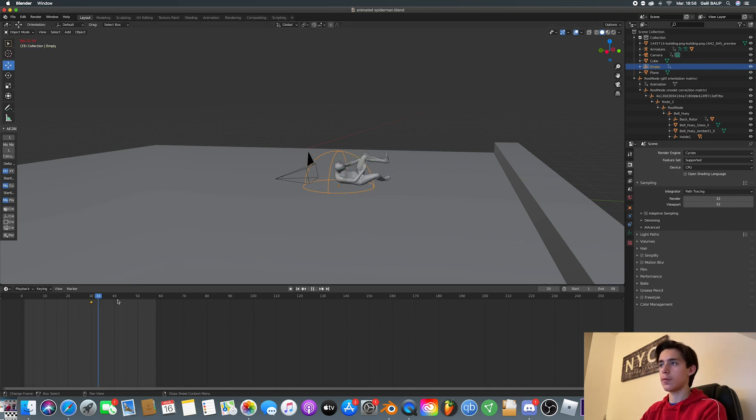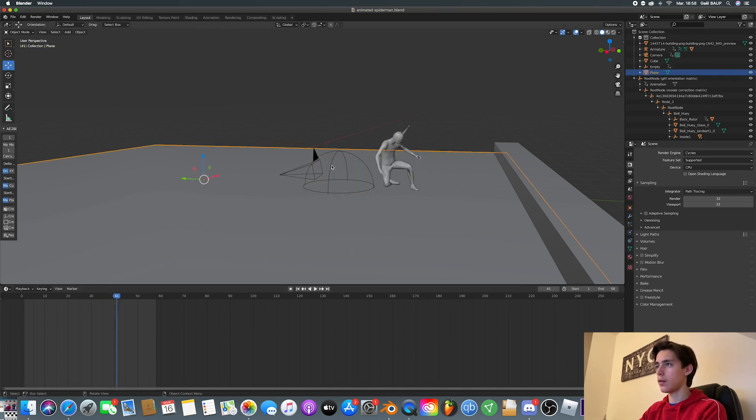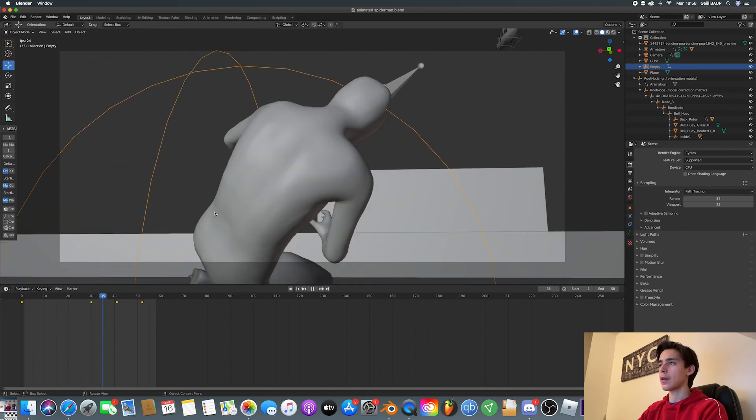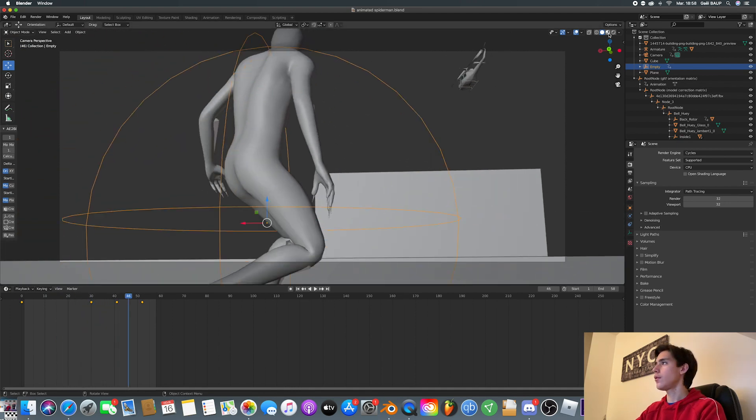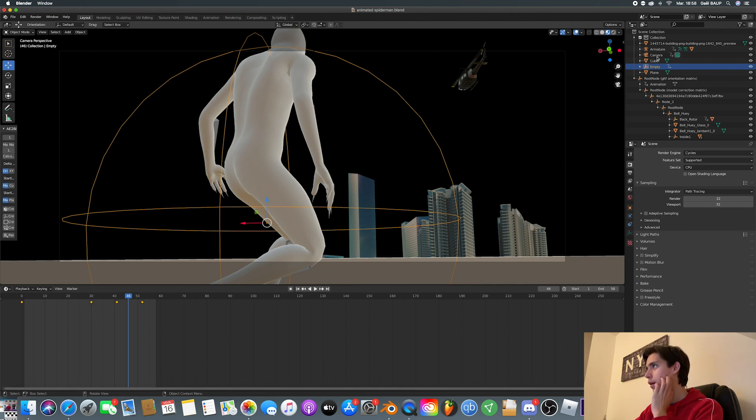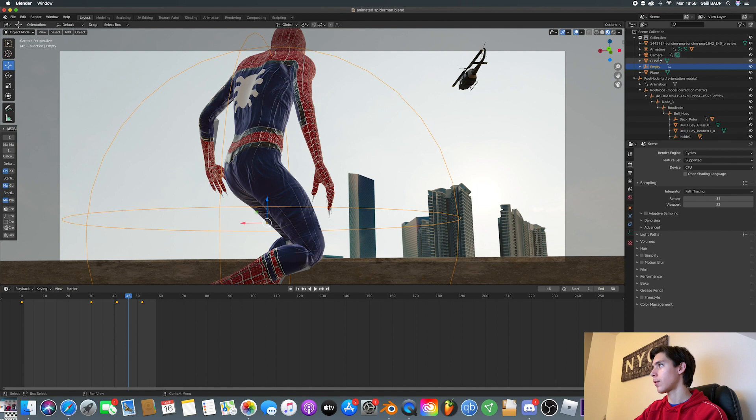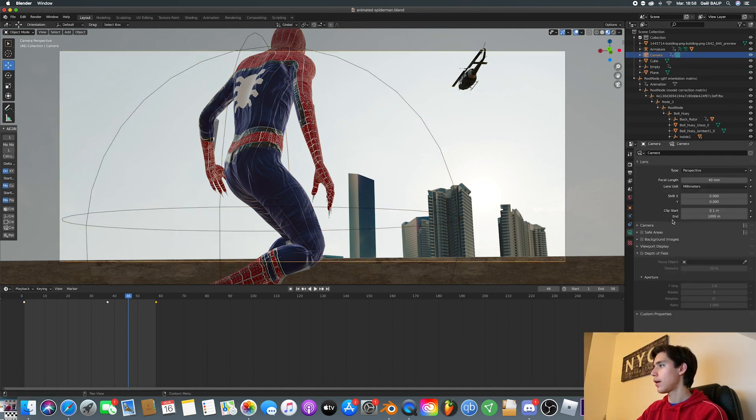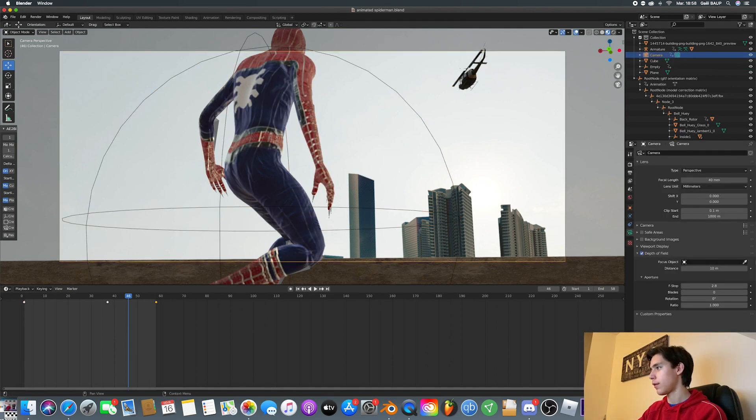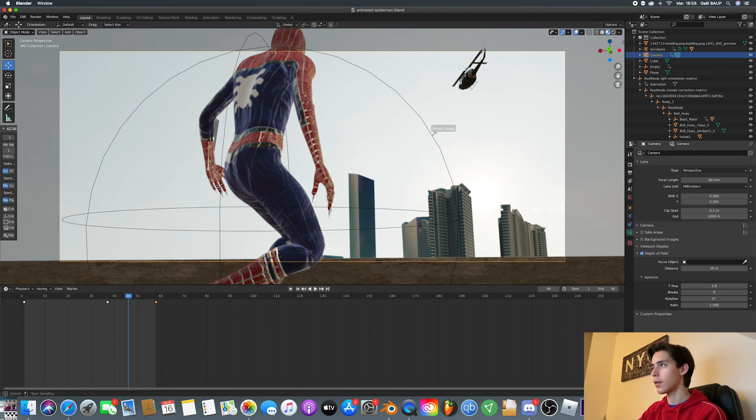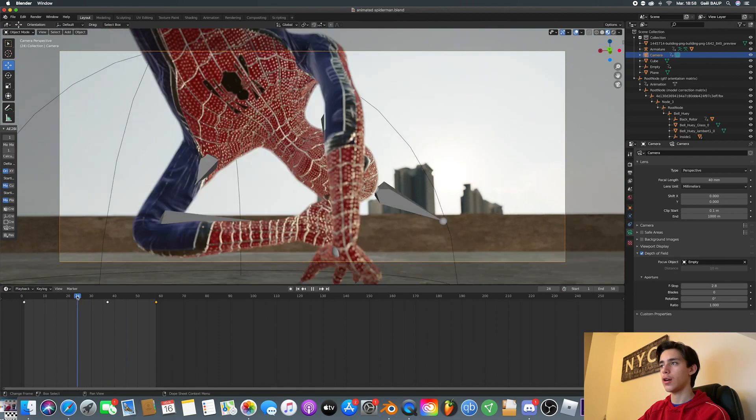And what we can do is just go onto the textures, then once it's done loading, you're just going to want to click camera, go here and add depth of field. Click on the empty. And see, now we've got our Spider-Man in the shot.